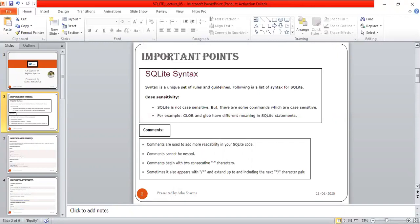Next is about comments. Comments are used to add more readability to your SQLite code. Comments cannot be nested. Comments begin with two consecutive hyphen characters and sometimes also appear as slash-star, extending up to and including the next star-slash character pair. These are different ways of writing comments in SQLite.